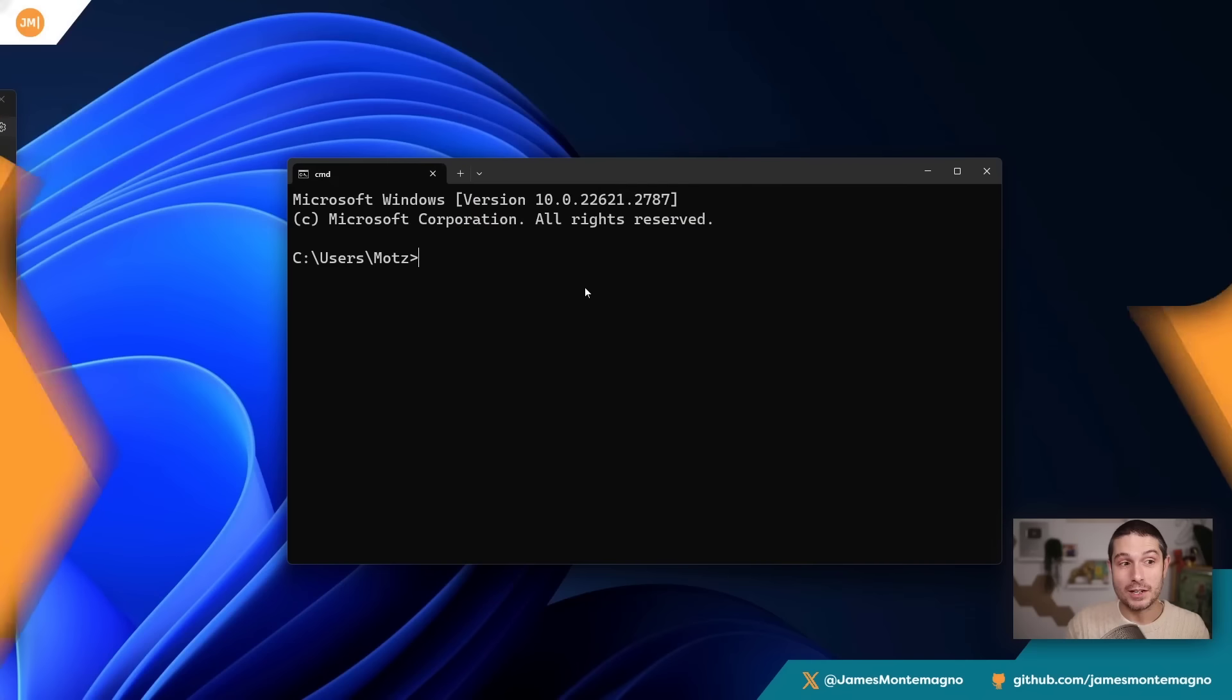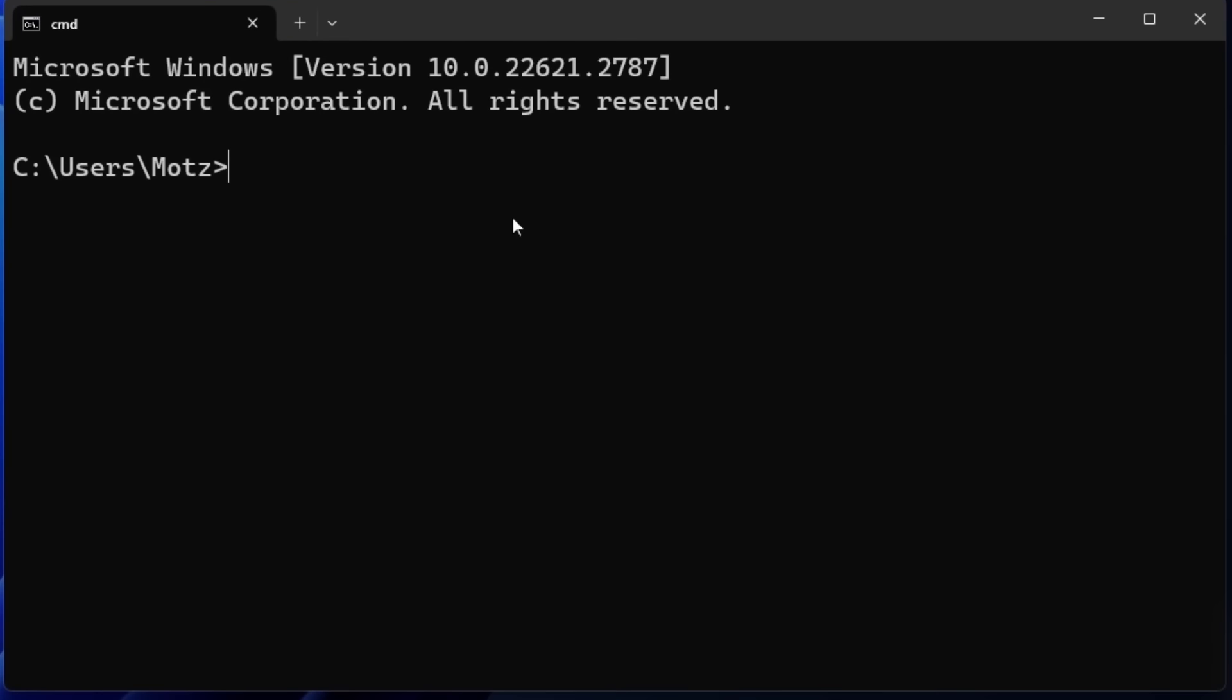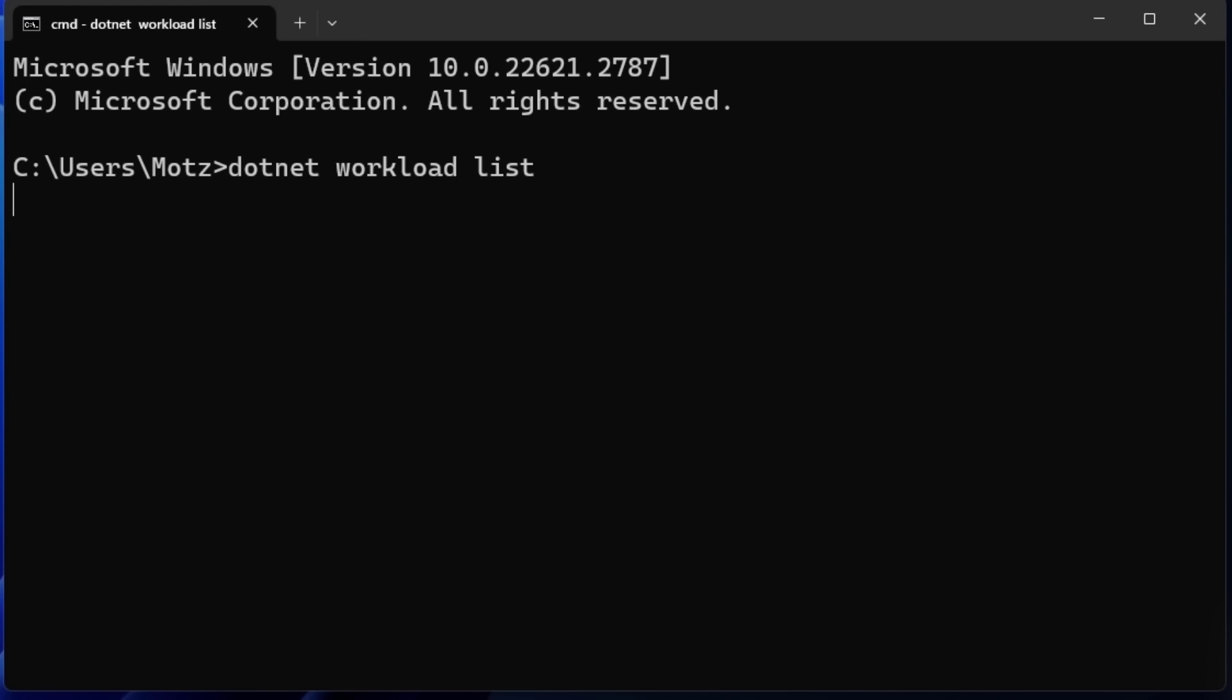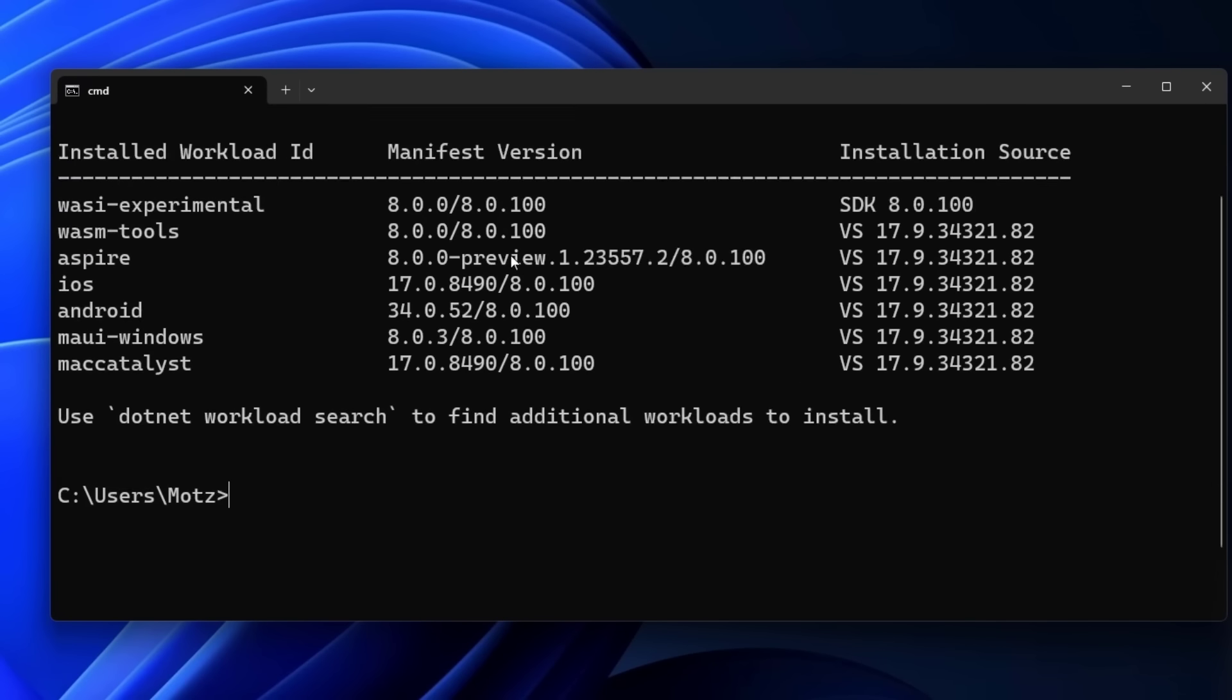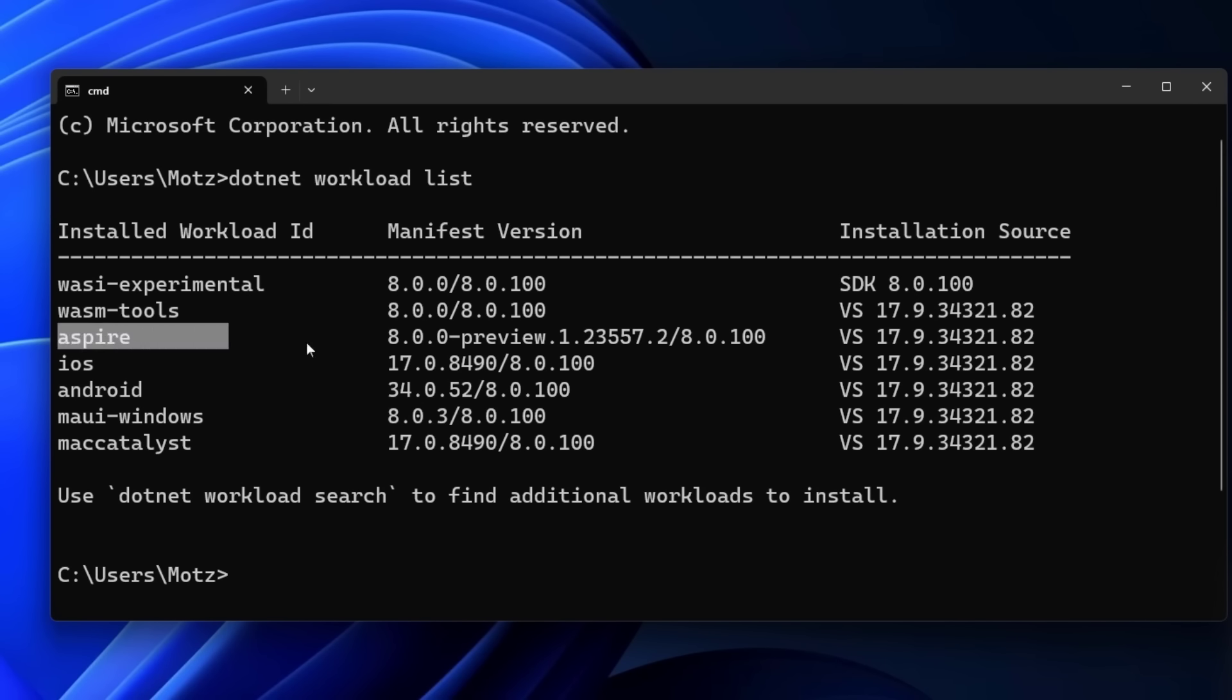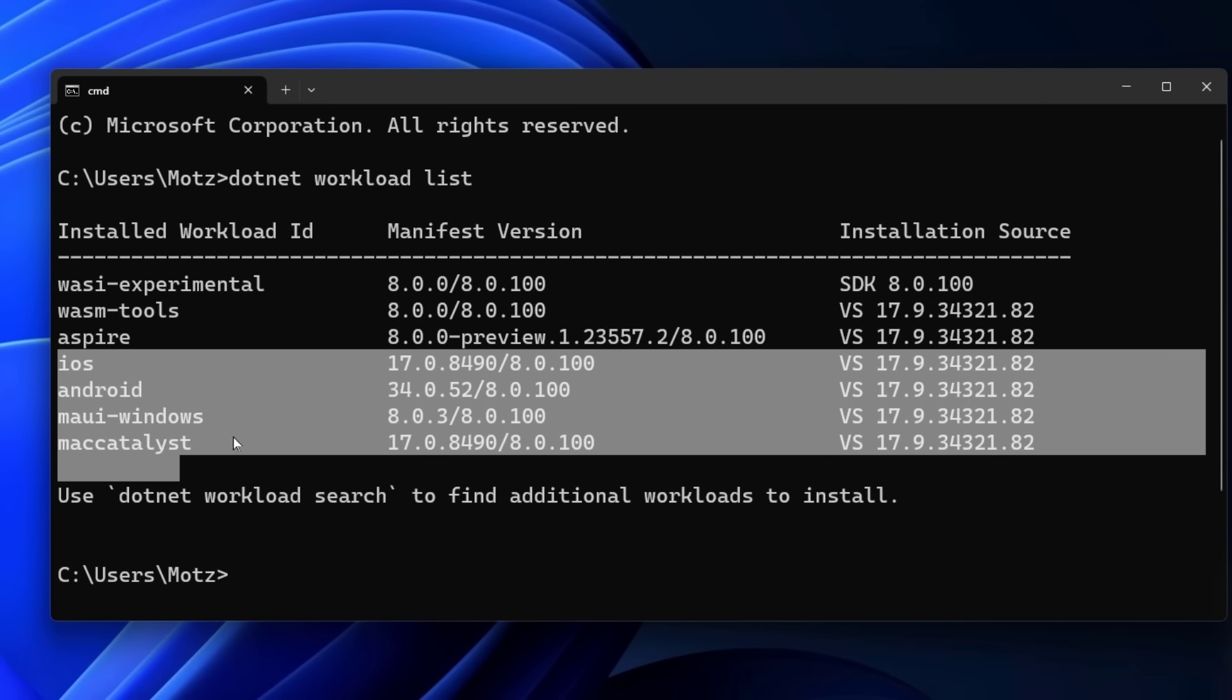The very first thing you need to do is install .NET 8, and also install the WASI experimental workloads. You'll say 'dotnet workload install wasi-experimental'. That's all you need to do. I've already done this, so I'm going to say 'dotnet workload list', which will show you all your installed workloads. Here I have WASI experimental, Aspire, iOS, Android, Maui—all that good stuff installed. So we're totally good to go.